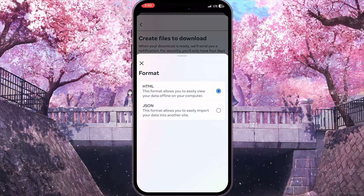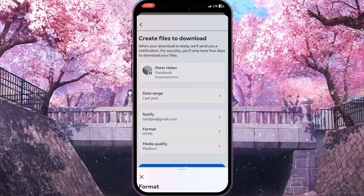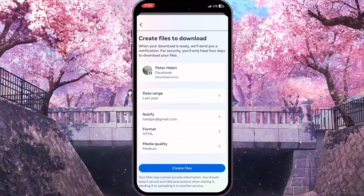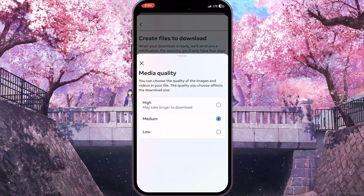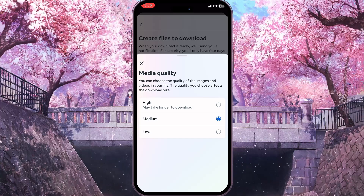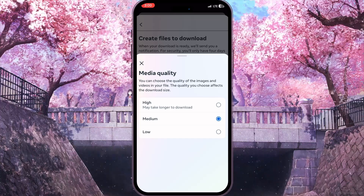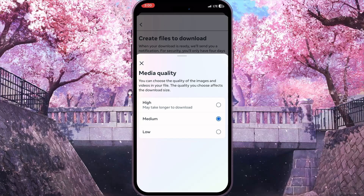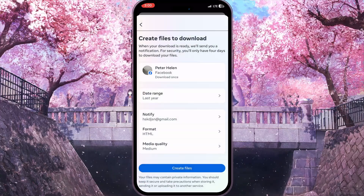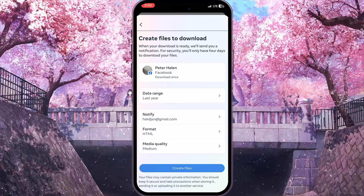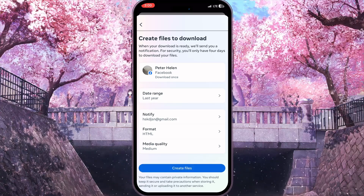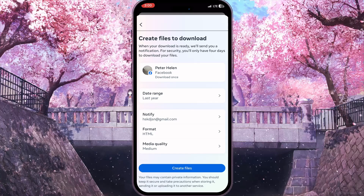Next, choose a format — you can change it, but I will leave it as HTML. You can also change the media quality: if you choose high quality it may take longer to download; if you choose low quality it will download faster. I will leave it at medium. When you are ready, simply click to create the files and then download the saved chat from your email address.